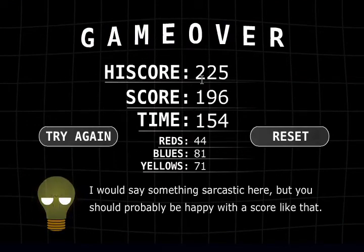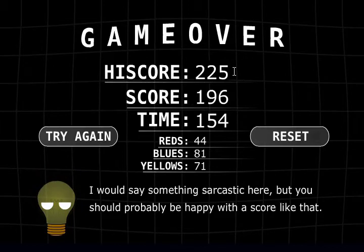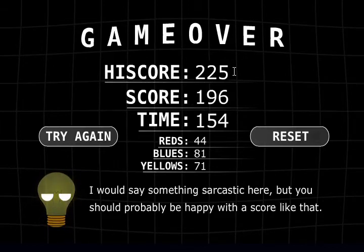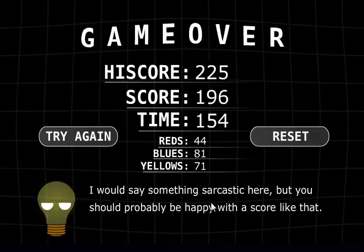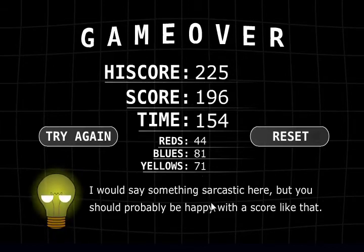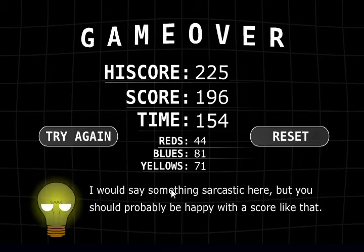Yeah, there's my high score. If you can beat my high score, feel free to let me know how much I suck in the comments.